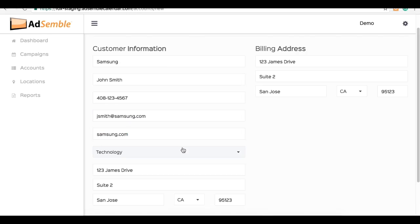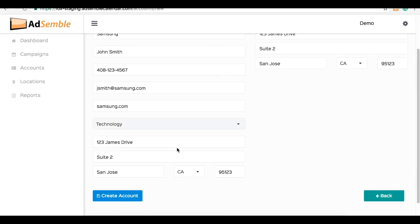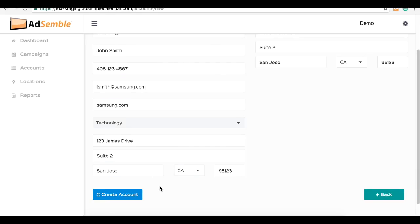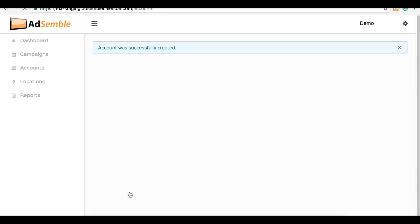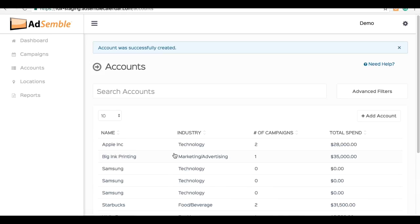Now to finalize, click on the blue button on the bottom called create account. And this will send you back to your accounts. And as you can see, our account was successfully created.